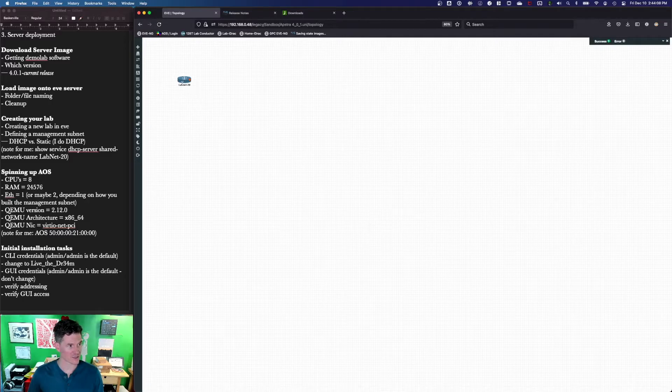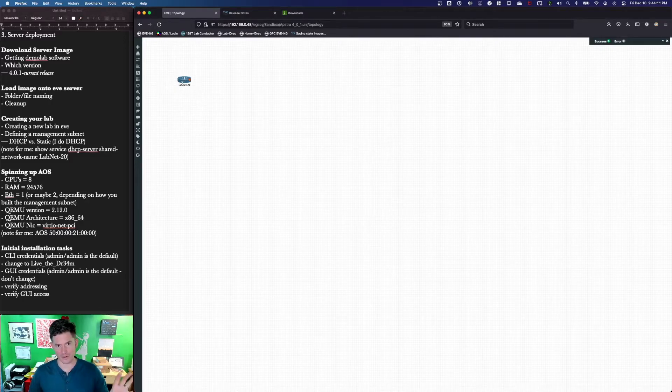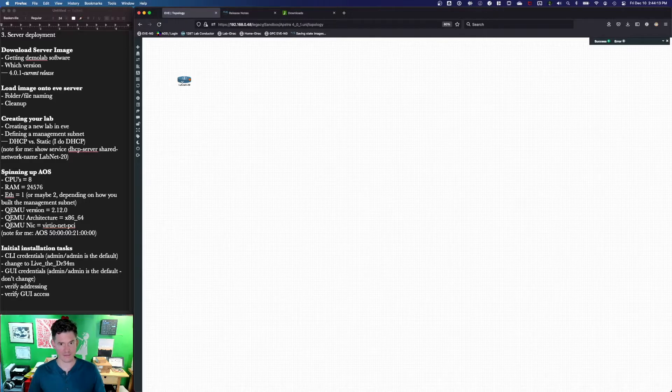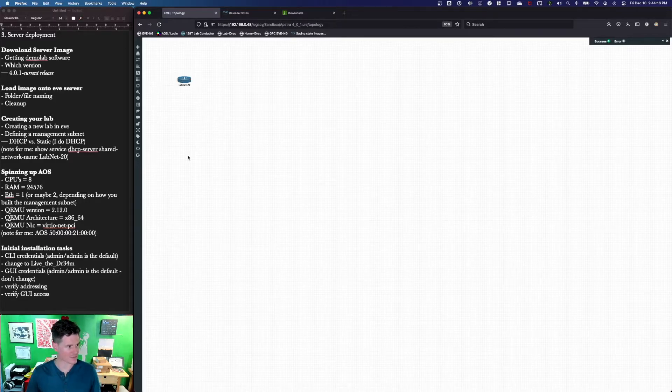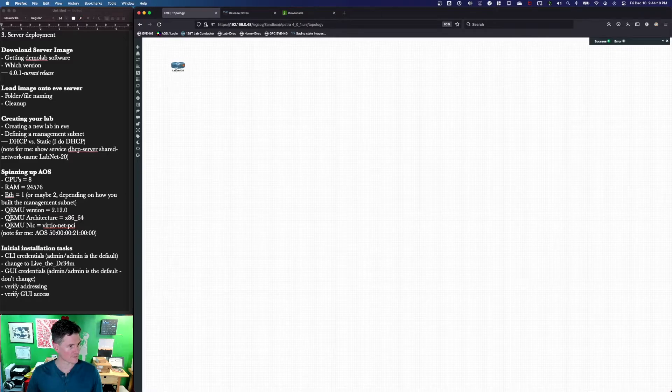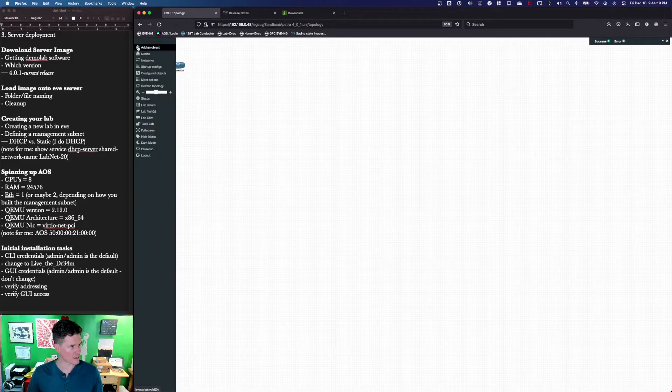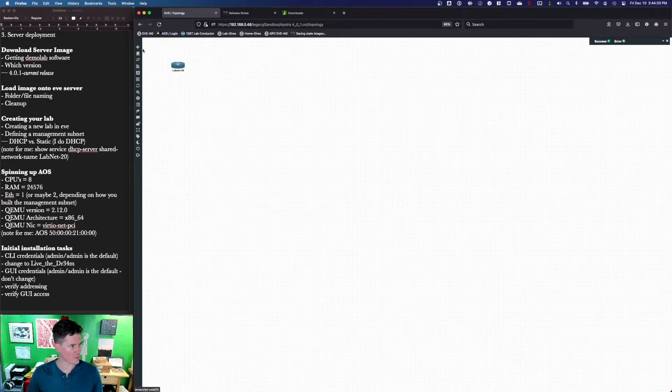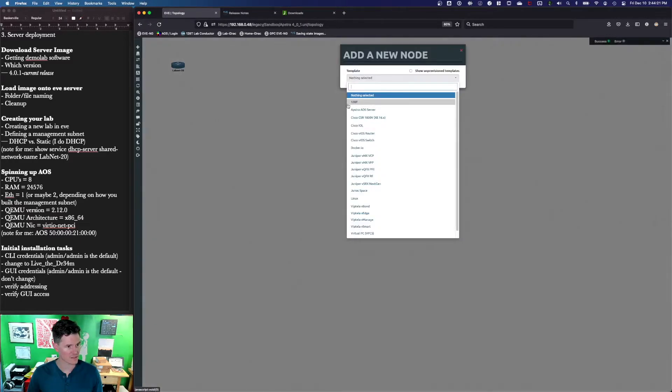And that is very useful because you're going to spend a lot of time in the Apstra GUI. It's much easier to do that natively in a browser on your computer than to go into Eve and run it through a virtual desktop within the Eve server. All right, I've got LabNet 20 set. Now we're going to add the AOS server.